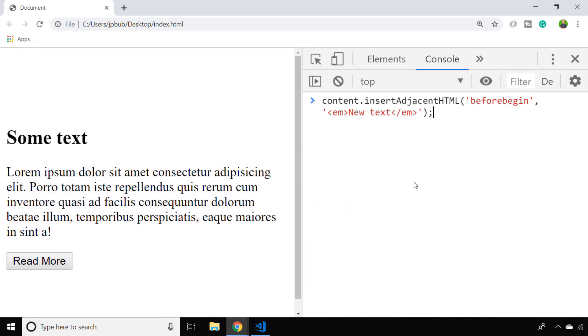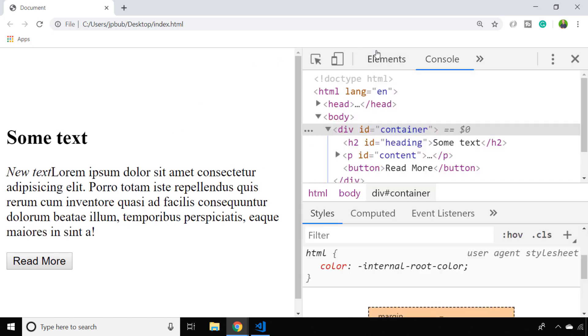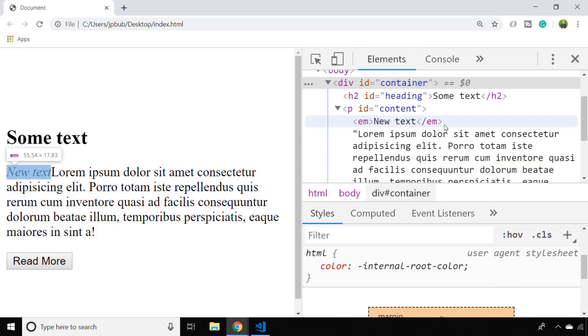Another option is to say afterBegin, which will put the new text or HTML inside the element but right before any of the other child nodes inside it. You can see this time the em tag has been put inside of the content paragraph tag, but it's been placed before any of the nodes within the paragraph tag.